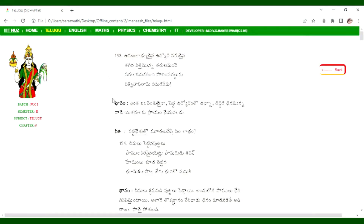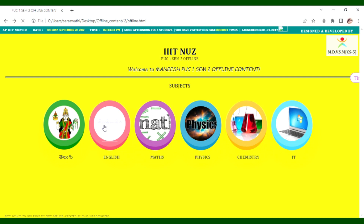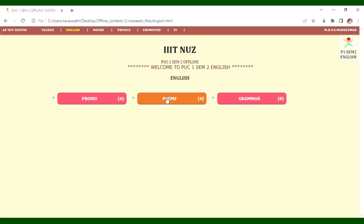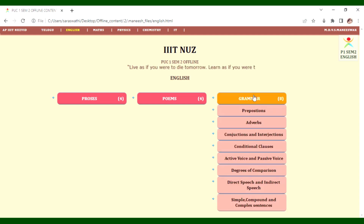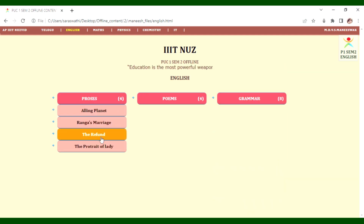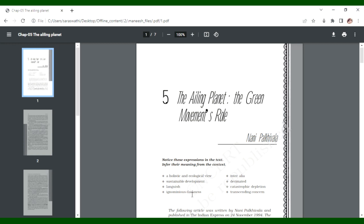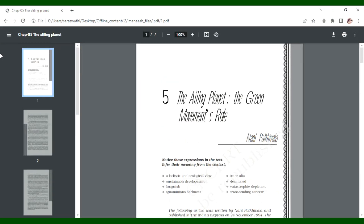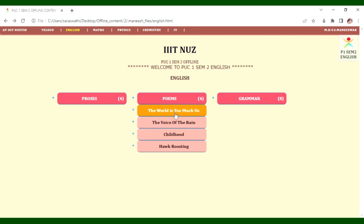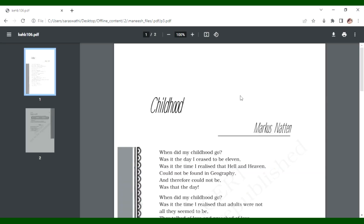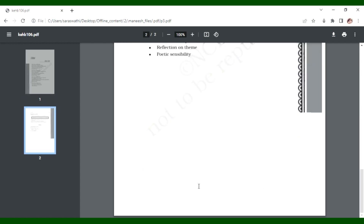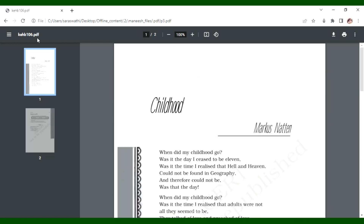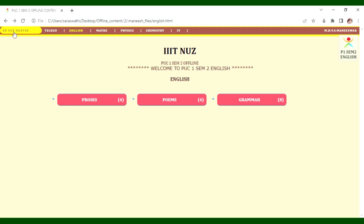For PUC2 SM1 English, the content includes poems, grammar, and English lessons. Topics covered include childhood, grammar prepositions, adverbs, and conditional clauses.